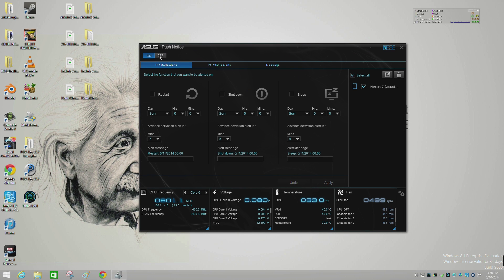We've already got it in the on position, but you can turn it off if you don't want it on for any reason. From there you're going to see you can have PC Mode Alerts, PC Status Alerts, or Message. With PC Mode Alerts, you can click on any one of these three options to be notified if your system was to restart, whether it shut down or went to sleep, and you can also define your own custom messages.